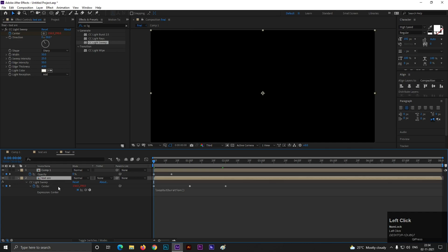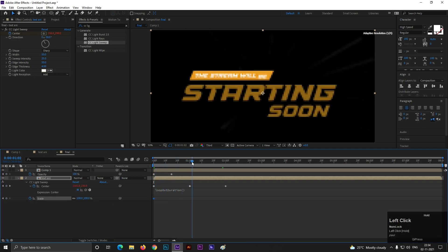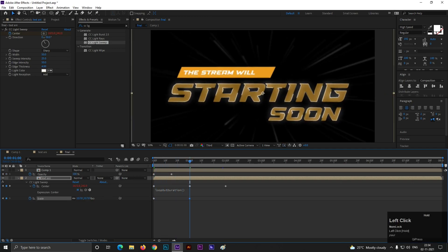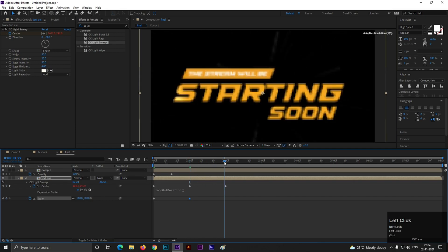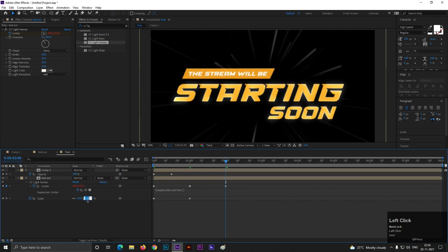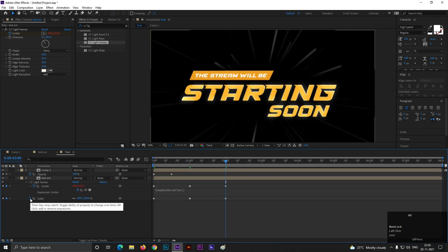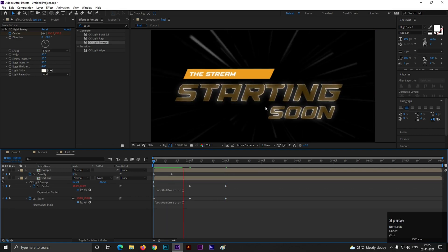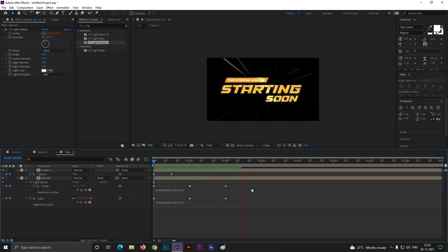Select second layer. Press S to open scale. Add a keyframe on scale. Go to one second. Change its value to 110. Then on the last frame 100. We will have to do same process. Press alt and click on this stopwatch icon. Type loop out duration. So it will keep moving like this.